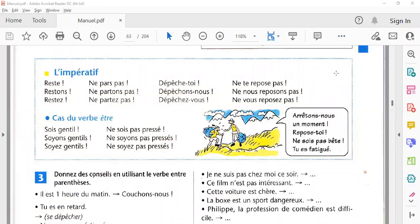Hello, bonjour. We are going to learn how to understand imperative sentences. Imperative sentences کو سمجھنے کے لیے آپ اردو میں یہ سمجھیں: ایسے جملے جن کے اندر ہم کوئی اپنی خواہش کا اظہار کرتے ہیں، request کرتے ہیں، order دیتے ہیں، یا suggestion دیتے ہیں۔